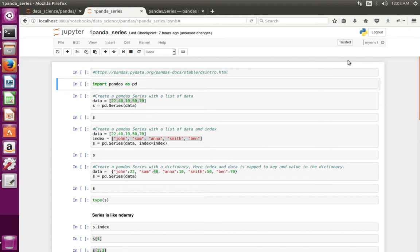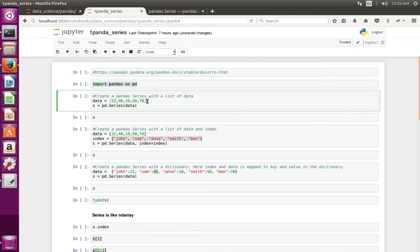This video shows how to use pandas Series. First we have to import pandas, then we can create a pandas Series using a normal Python list or Python dictionary. Here I am going to show how to create a pandas Series using a Python list.